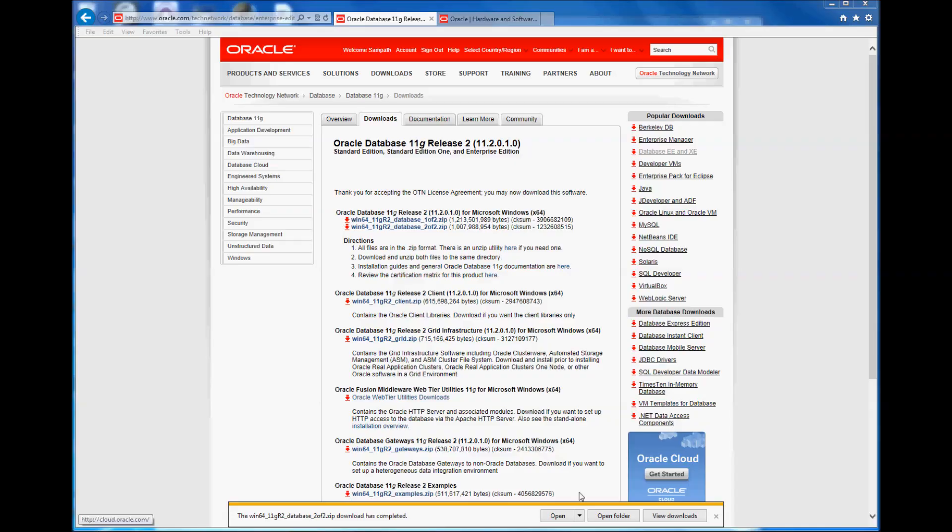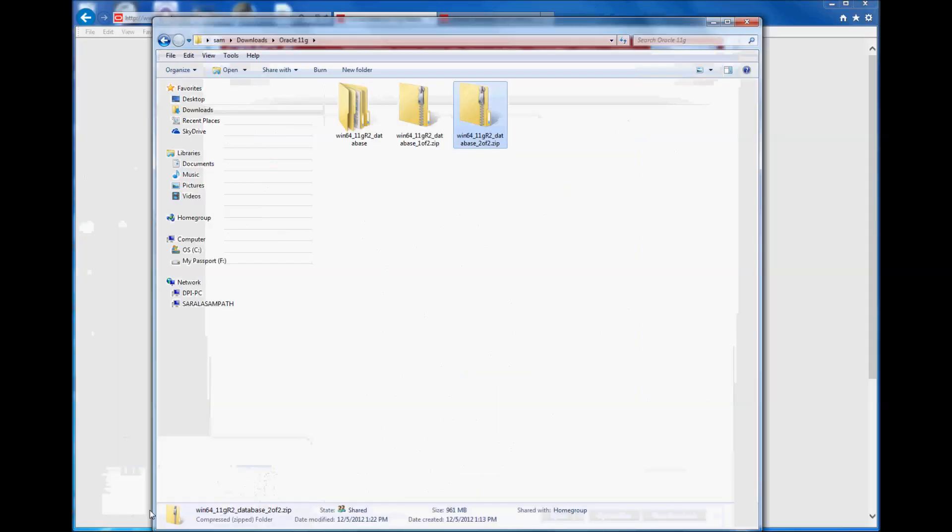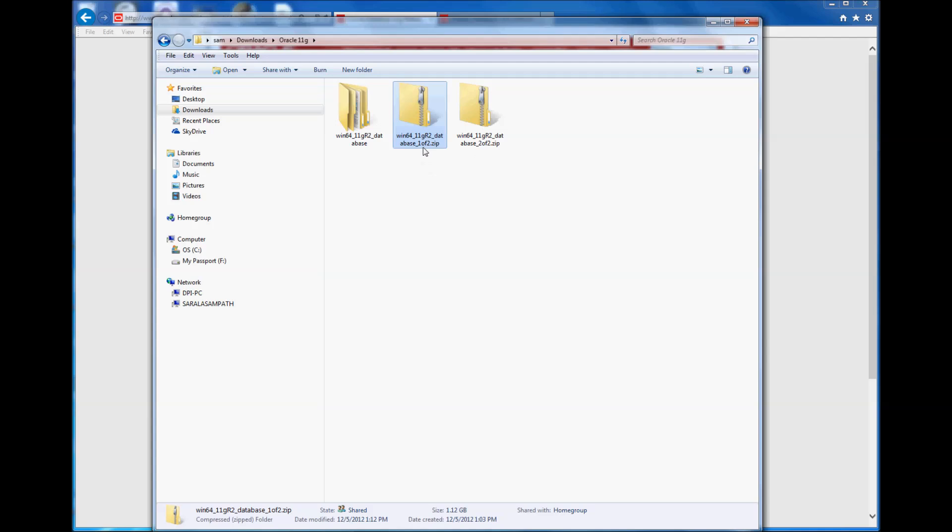Okay, the second file has been downloaded. Let's go to the folder where both files have been downloaded. You can see file 1 of 2 here, and file 2 of 2 here.